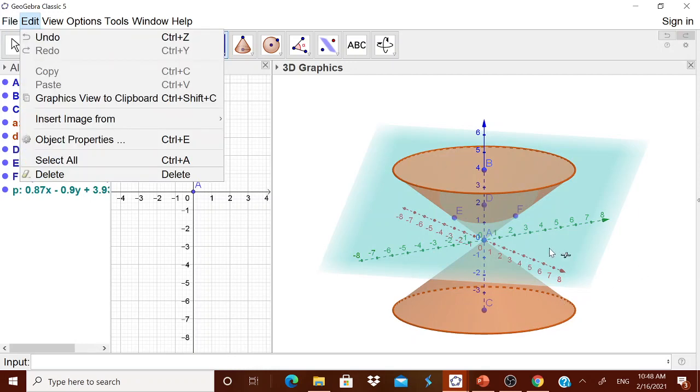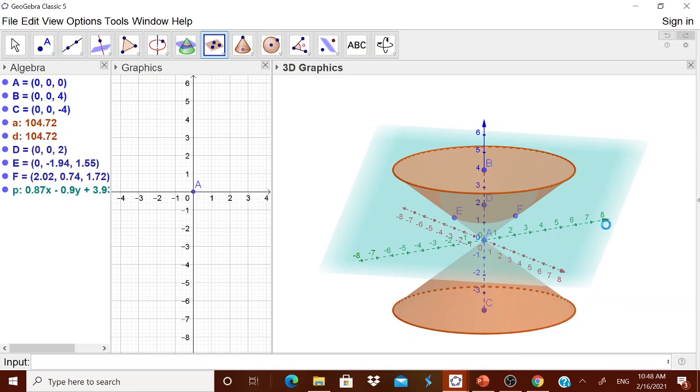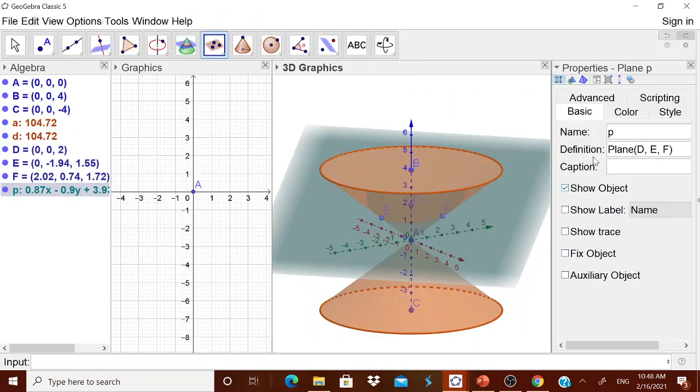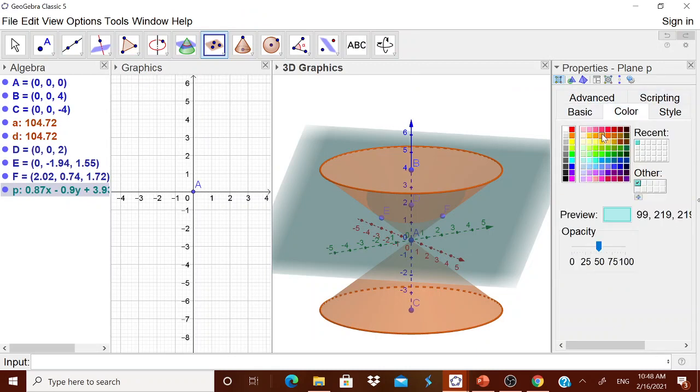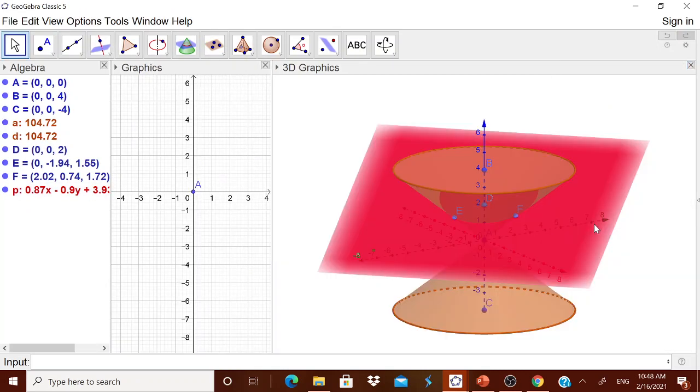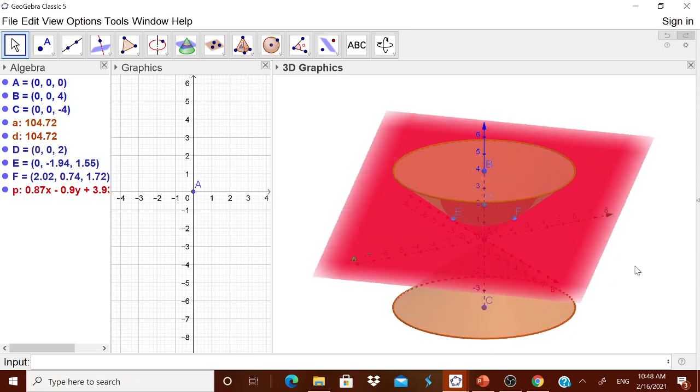Now what you can do with this plane, its color is a little bit very light. Therefore, go to it, right click it and go to the object property of this plane. And in the color, you can give you a nice color and then opacity, you can increase the opacity. So that it will be easy for the children to see it.